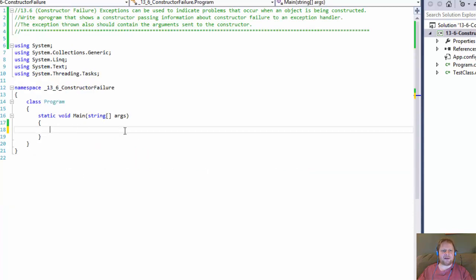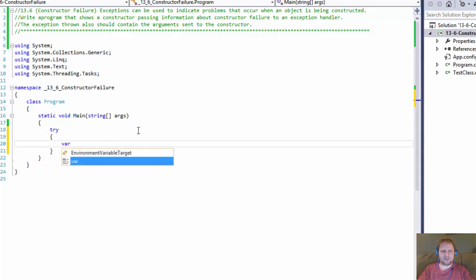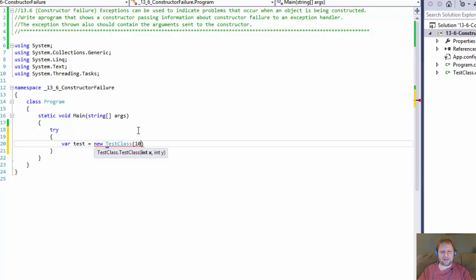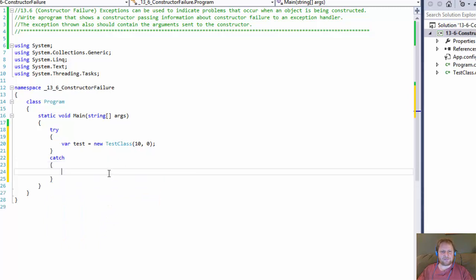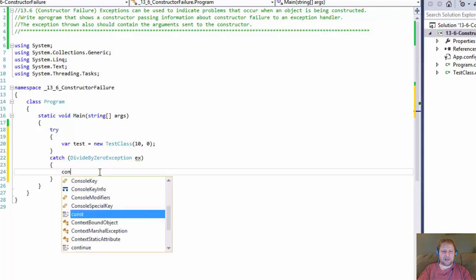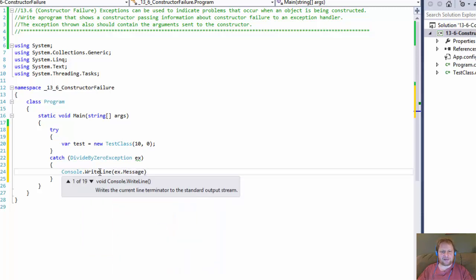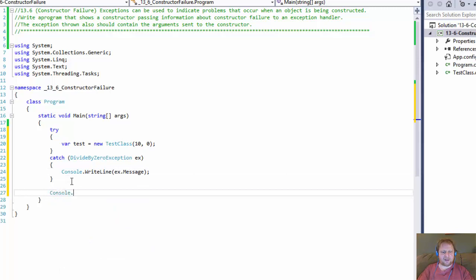Now let's go to our main method. We'll do another try block here and we will try to instantiate the object: test equals new TestClass. We will pass some values — let's say 10 for x and 0 for y, so division by zero. And in our catch over here we will catch the DivideByZeroException and output the message with Console.WriteLine x.Message. At the end I will do Console.ReadLine to pause the screen.